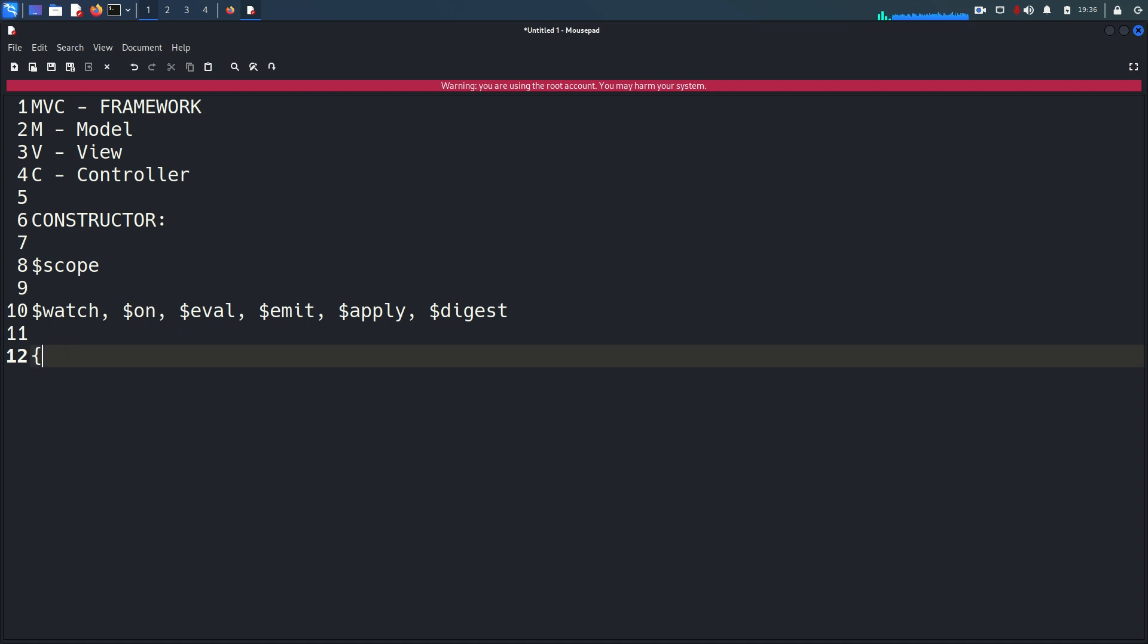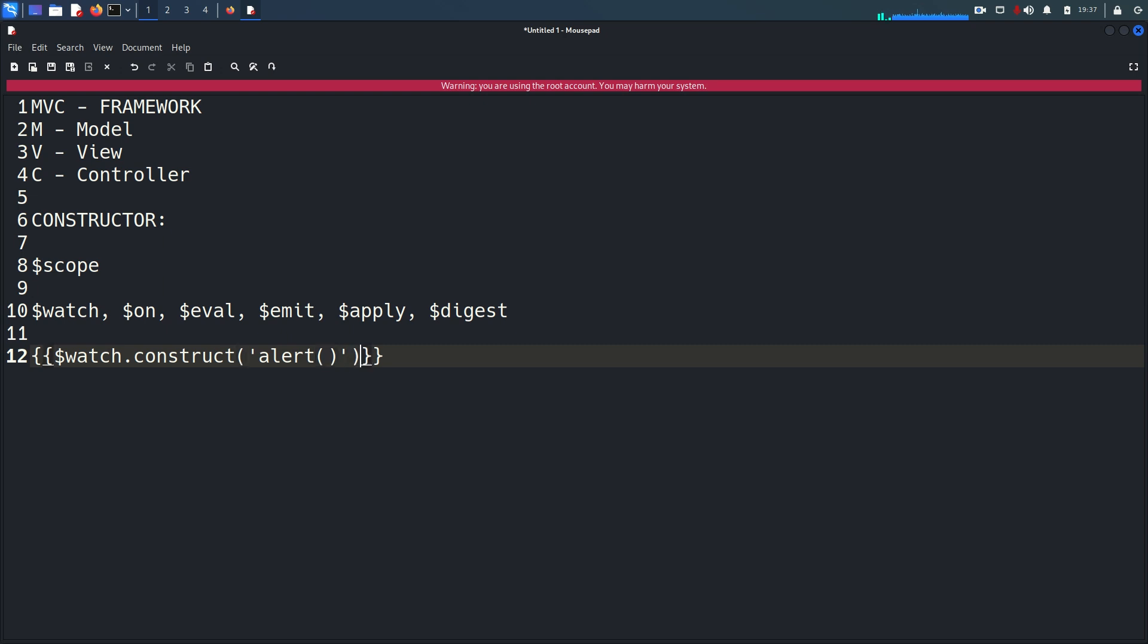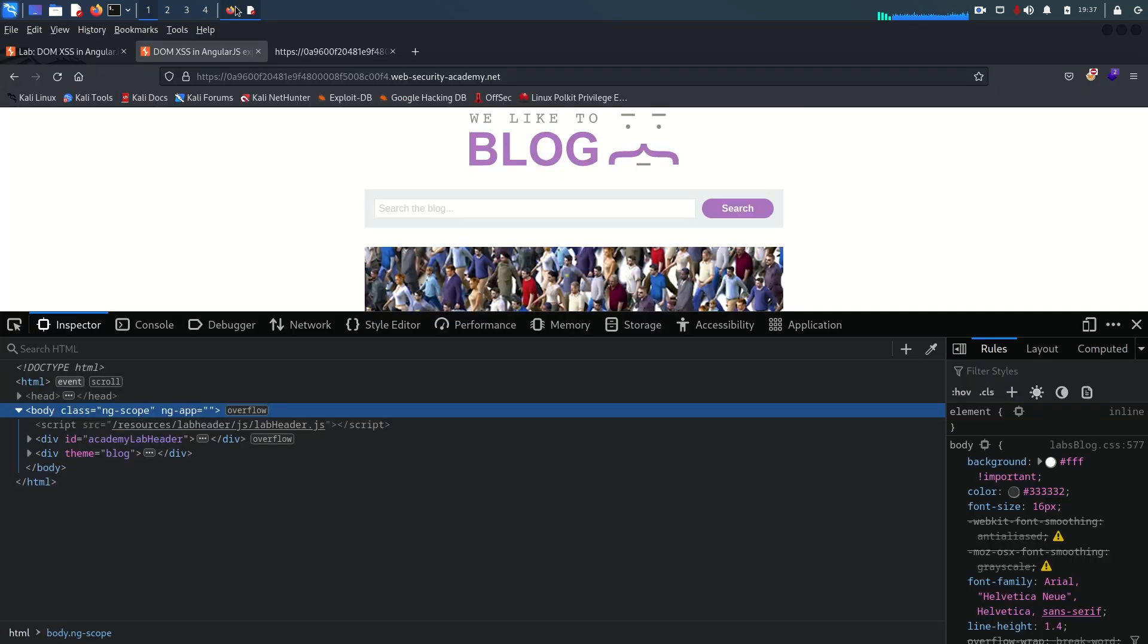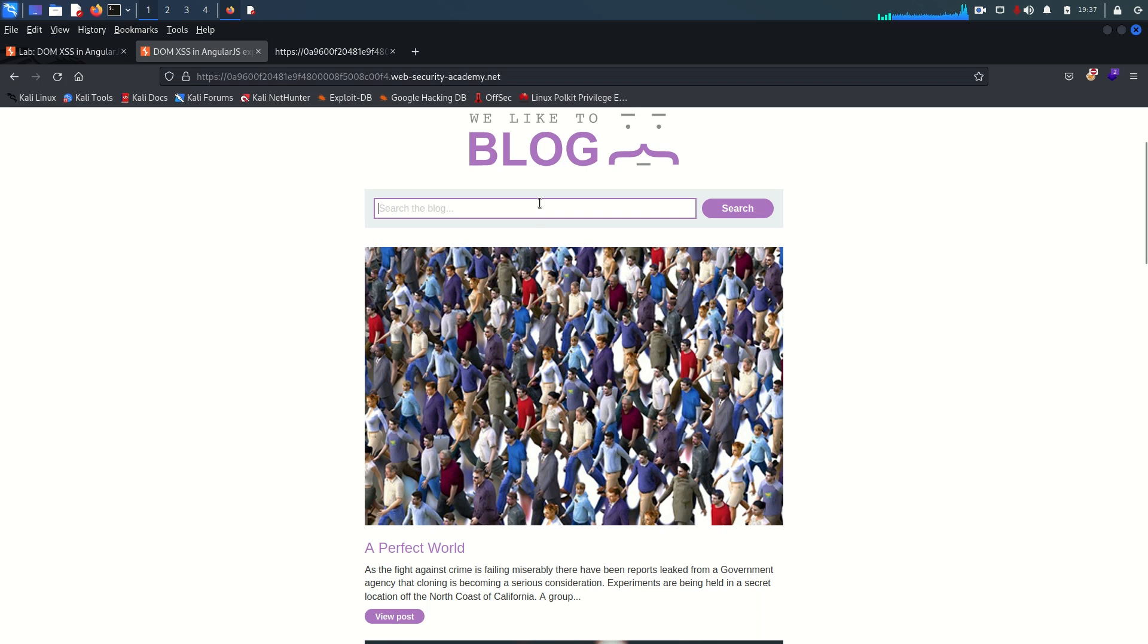So we are going to see how we can construct this. The first thing in AngularJS we use double curly braces and within this we can use any of these for this lab purpose. I'm going to say $watch.constructor and within this I'm going to call alert function and after that just call this. So that means we are calling this one. So let's see I'm going to take this, copy, back here and within the search field I'm going to paste that and just search that.